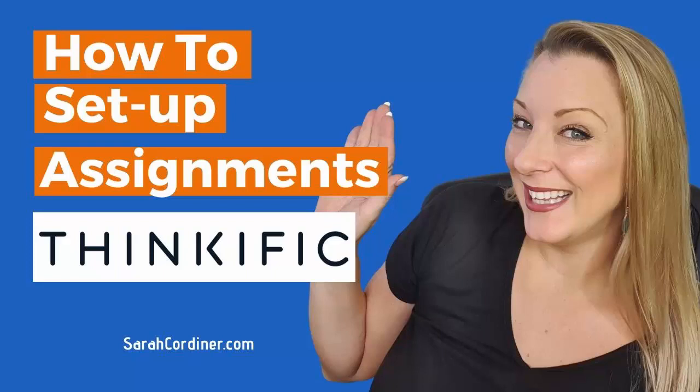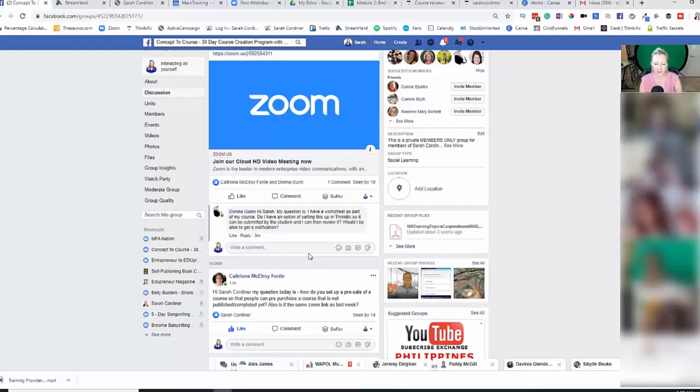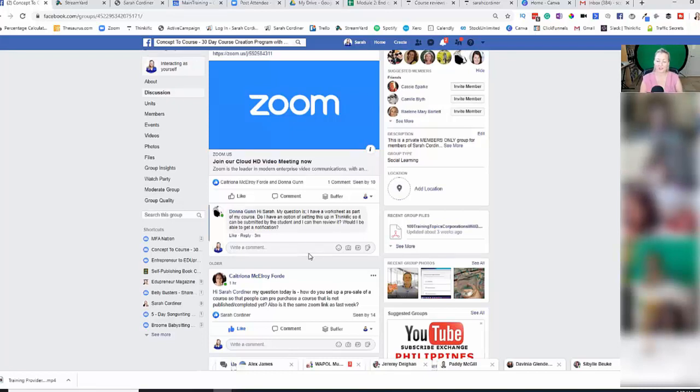Donna, my question is, I have a worksheet as part of my course. Do I have an option of setting this up in Thinkific so that it can be submitted by the student and then I can review it? And would I be able to get a notification?